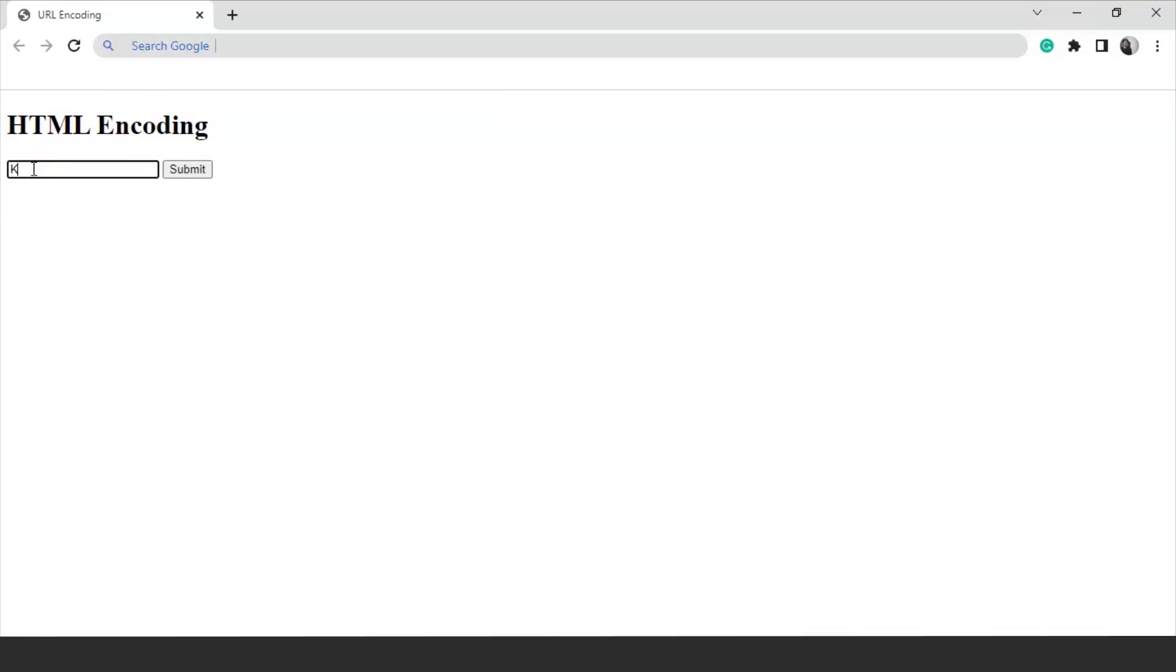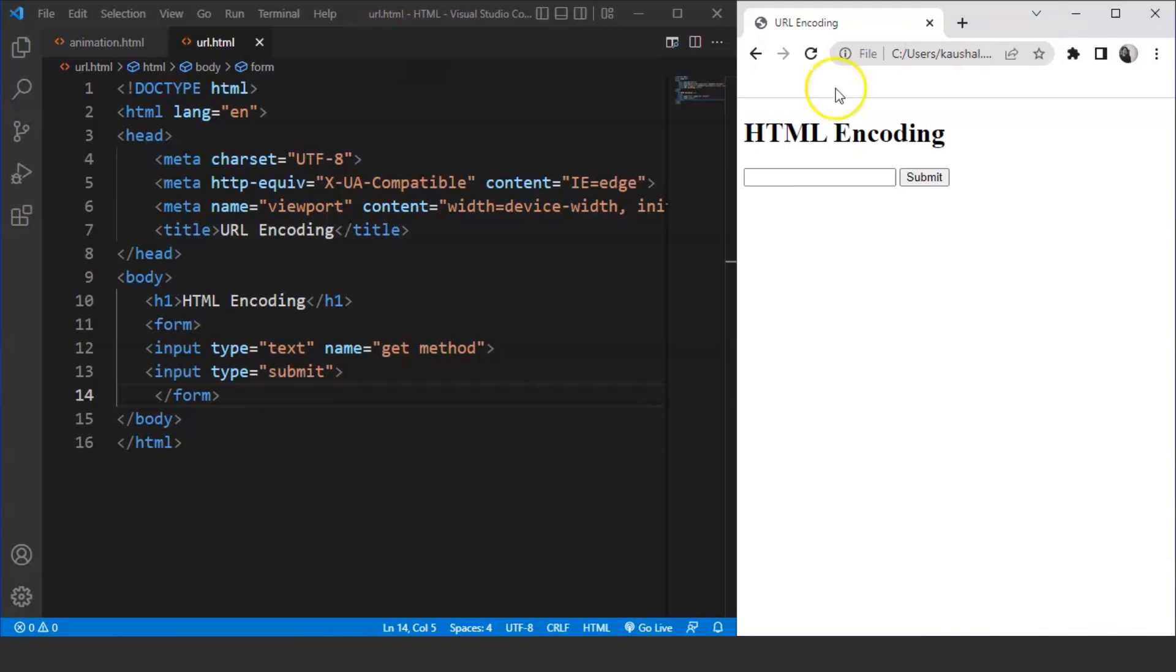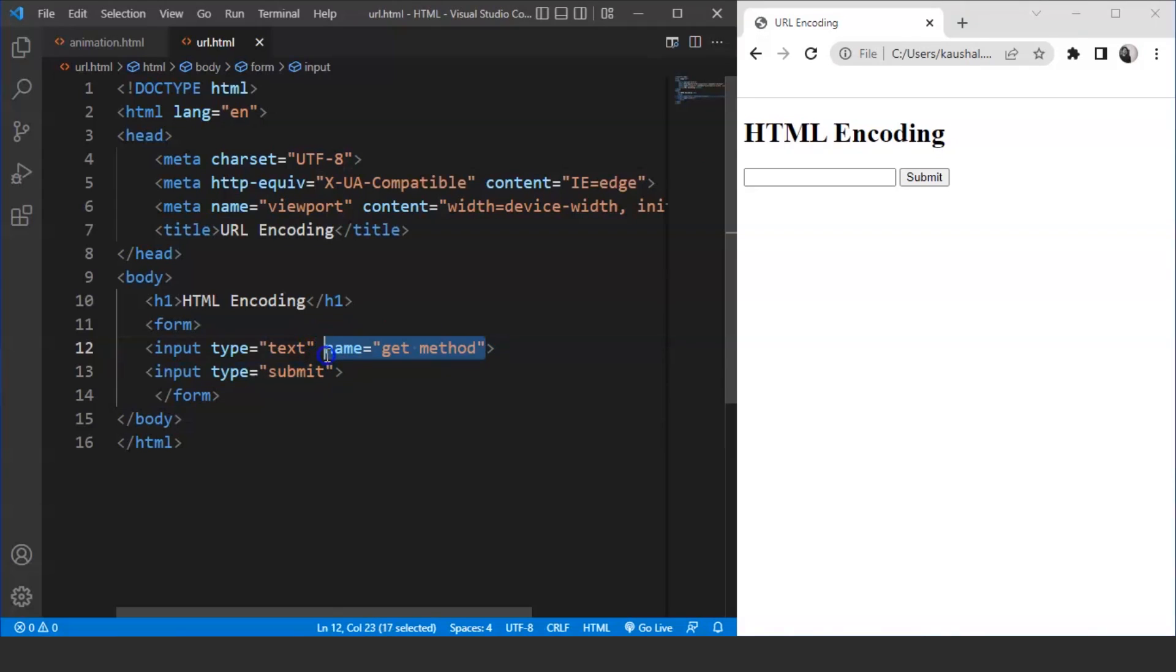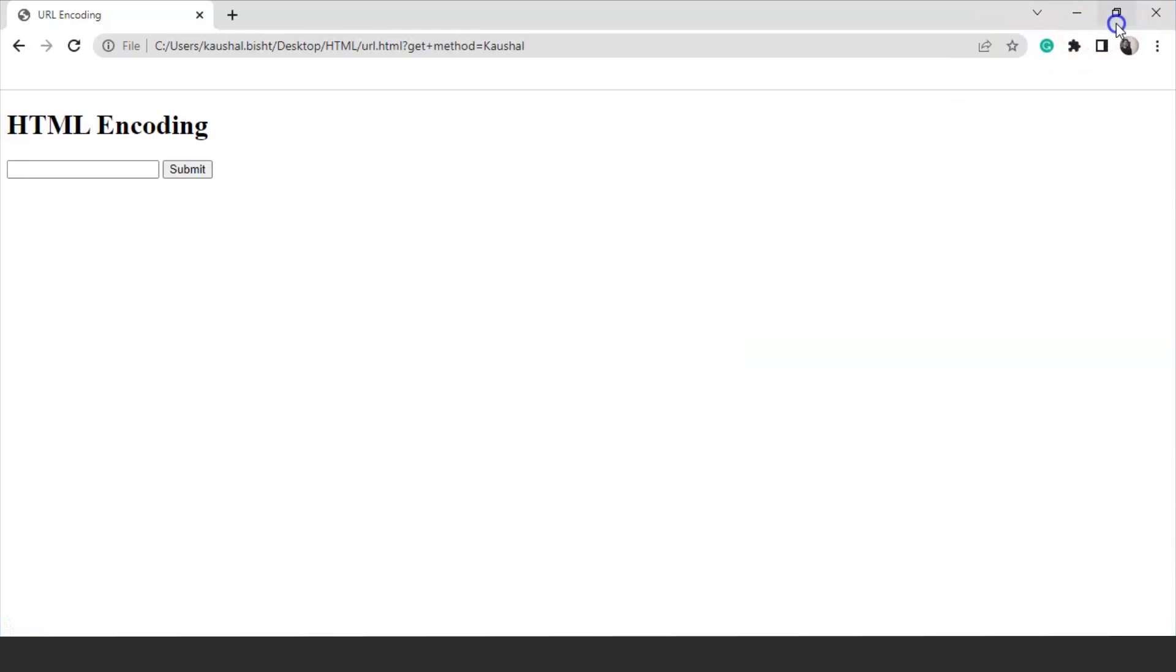Refresh this page on the browser and you can see we have a form now. We'll write something over here. Let's say we are writing Kaushal over here and you can see we have something here ahead of the URL which says get plus method equals to Kaushal. Kaushal is the value here we mentioned inside the text box. Move back to the HTML document once again and you can see here we have this input tag with name as get space method. We have put a space here. We did it on purpose. Let's move back to the browser and you can see here in place of this space we have this plus operator.